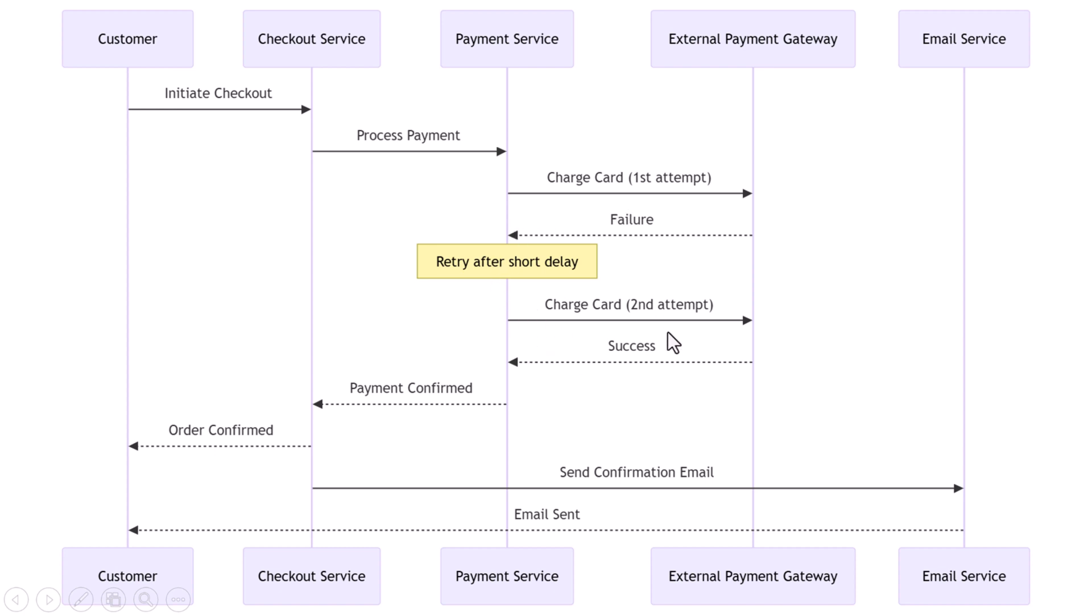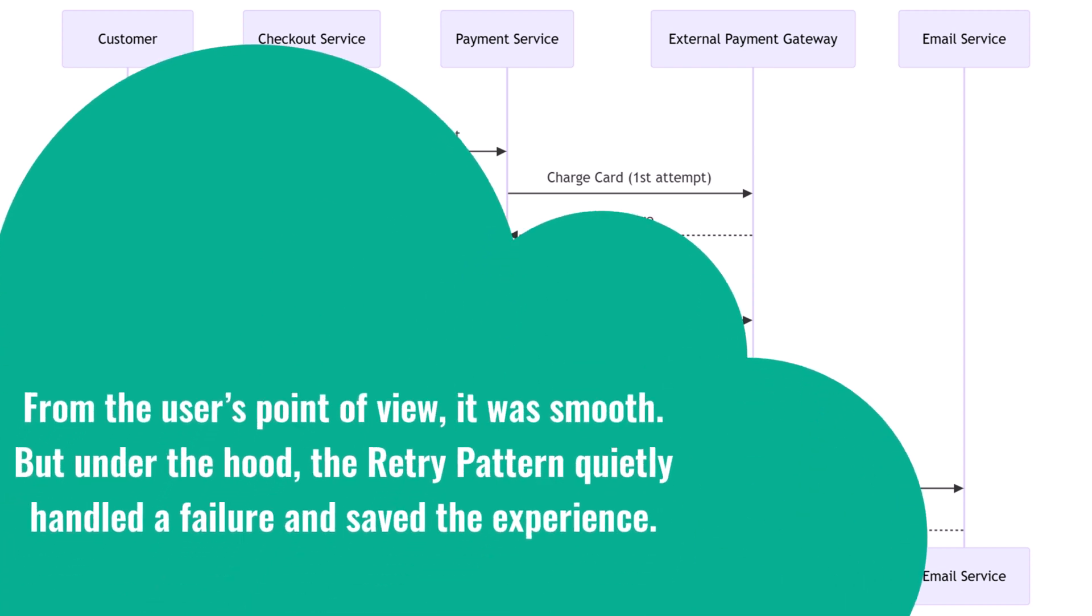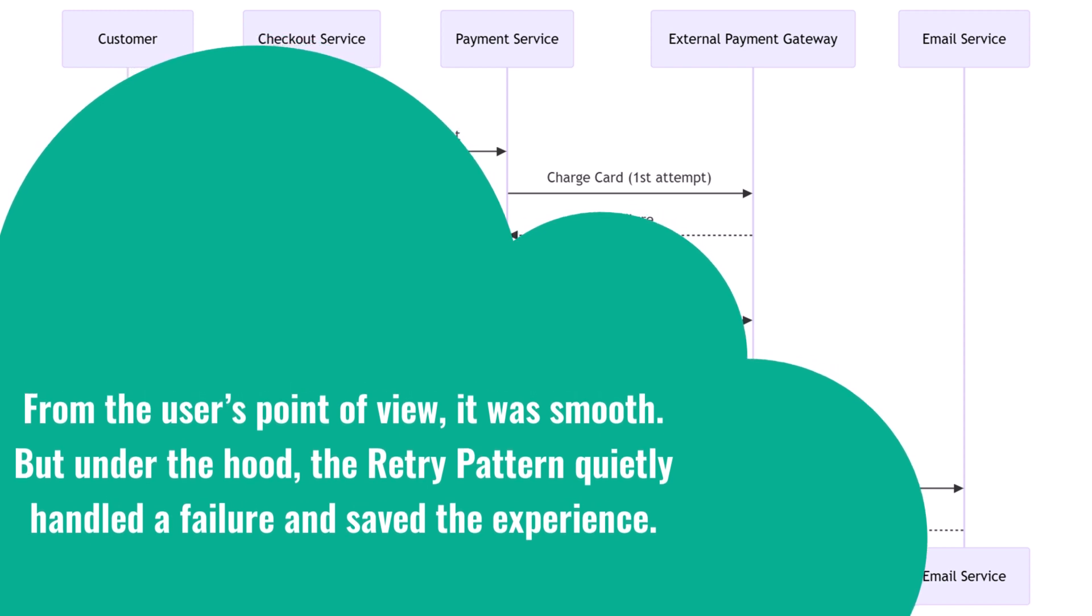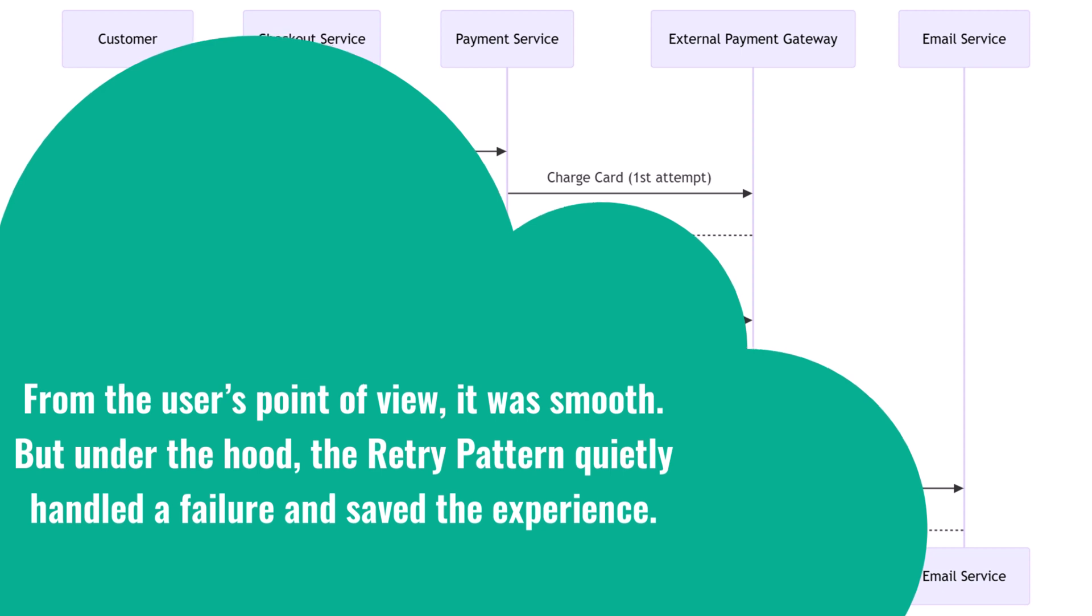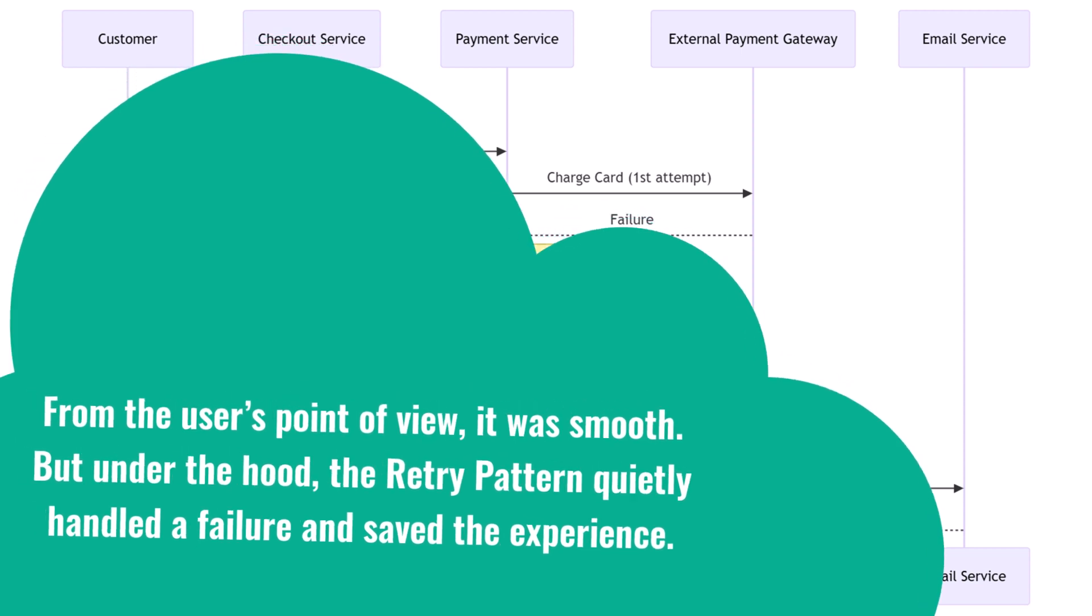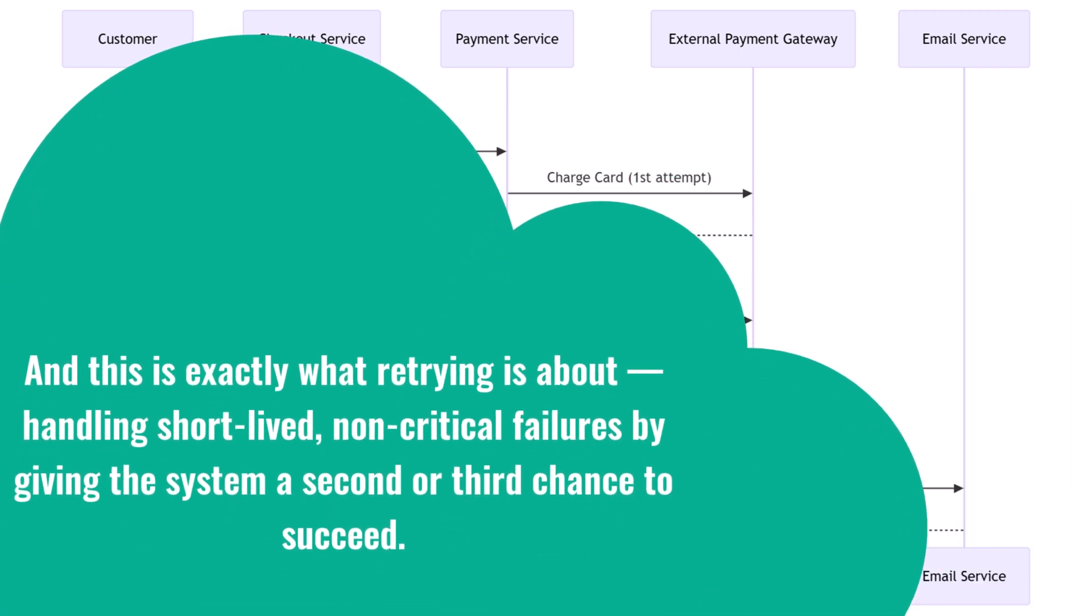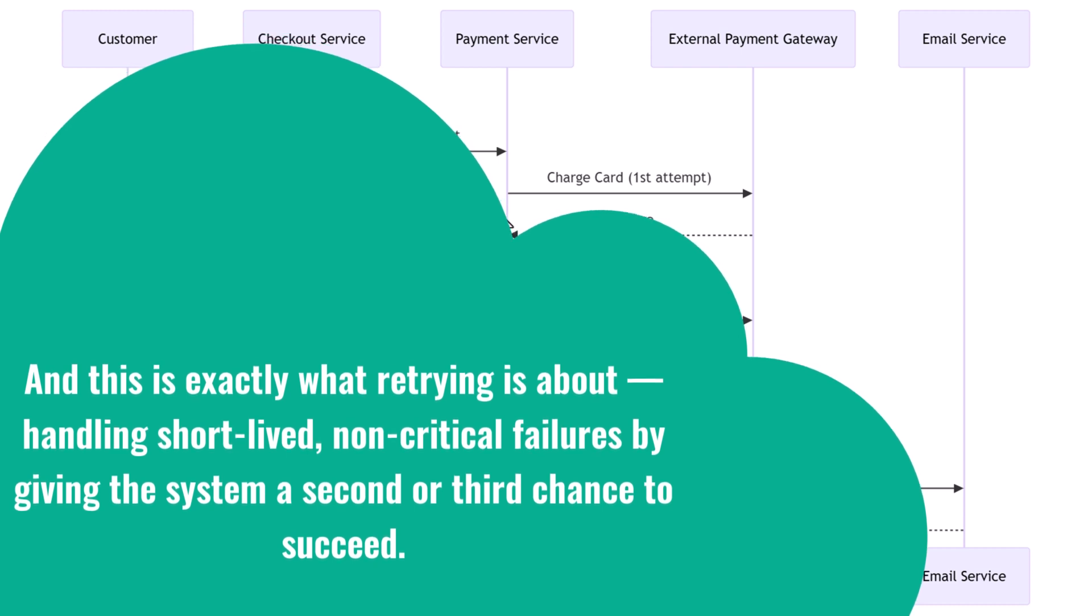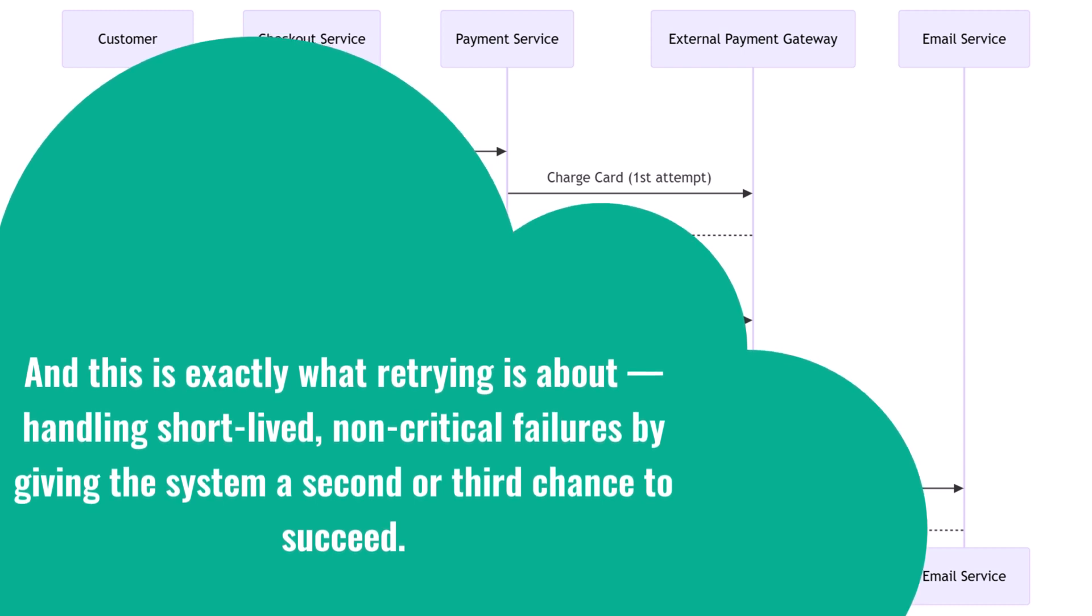Here's how it works: the payment service sees that the first attempt failed—maybe due to a timeout or a service unavailable error. Instead of giving up immediately, it waits a moment, then tries again. If that second attempt works, the payment goes through, the checkout service continues, and the user never knows there was an issue. From the user's point of view, it was smooth. But under the hood, the retry pattern quietly handled a failure and saved the experience. And this is exactly what retrying is about: handling short-lived, non-critical failures by giving the system a second or third chance to succeed.